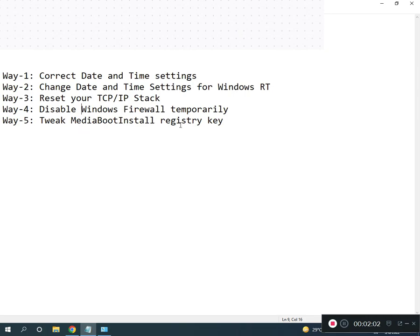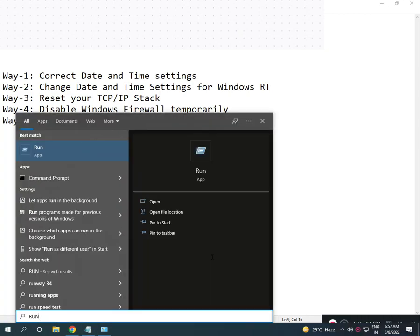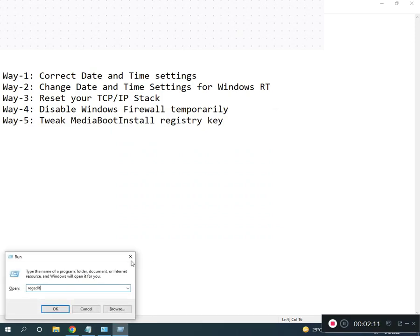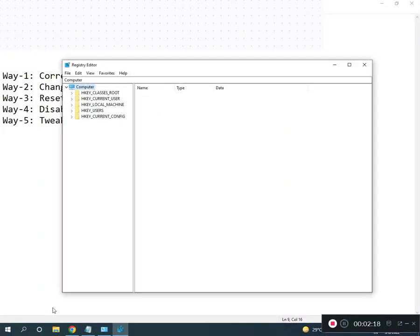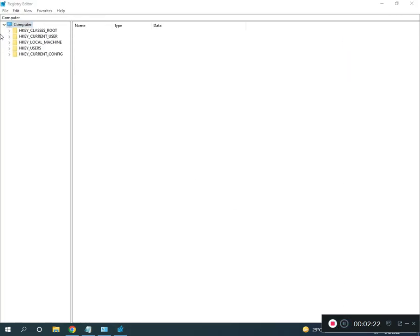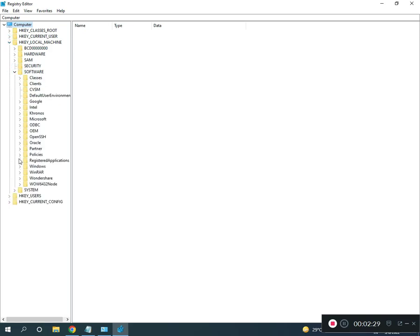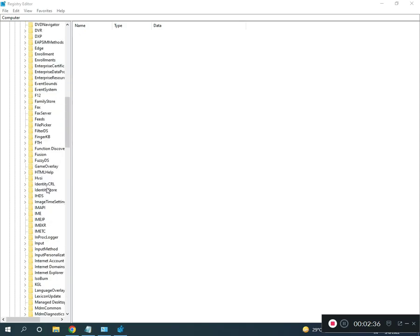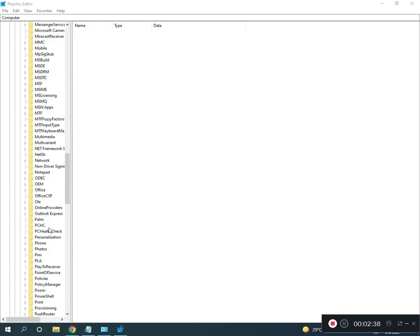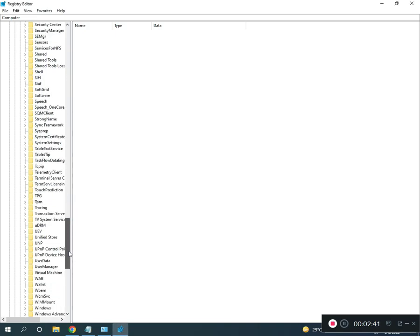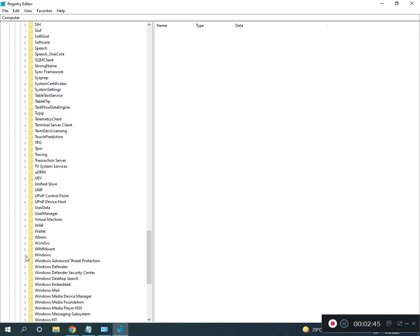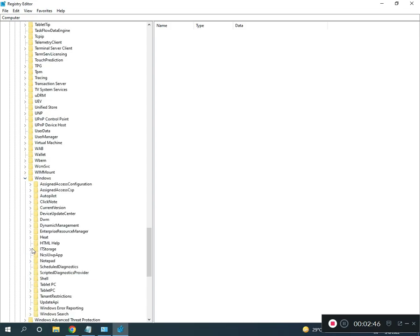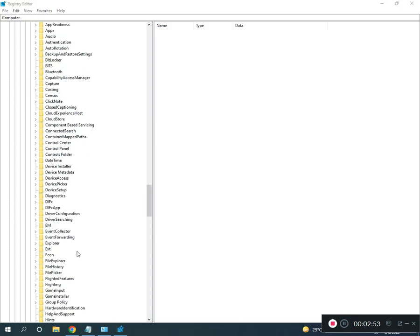And then fifth is registry re-register MediaBootInstall. You search Run, type regedit R-E-G-E-D-I-T, then okay, click to yes, then full screen. Then go to Local Machine, Software, Microsoft, then Windows. Slow down, Windows Current Version.